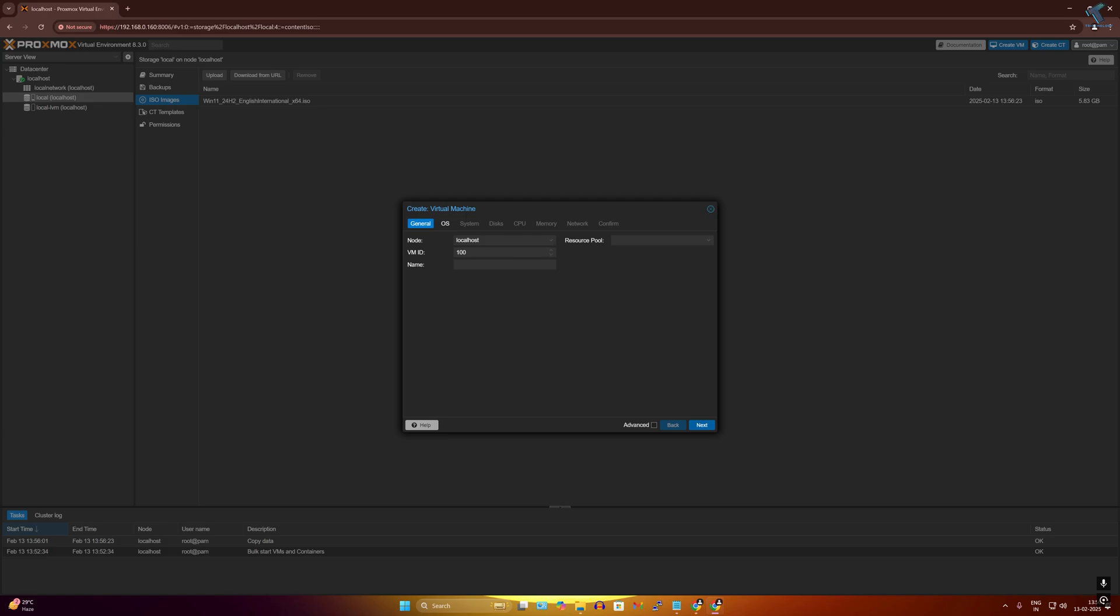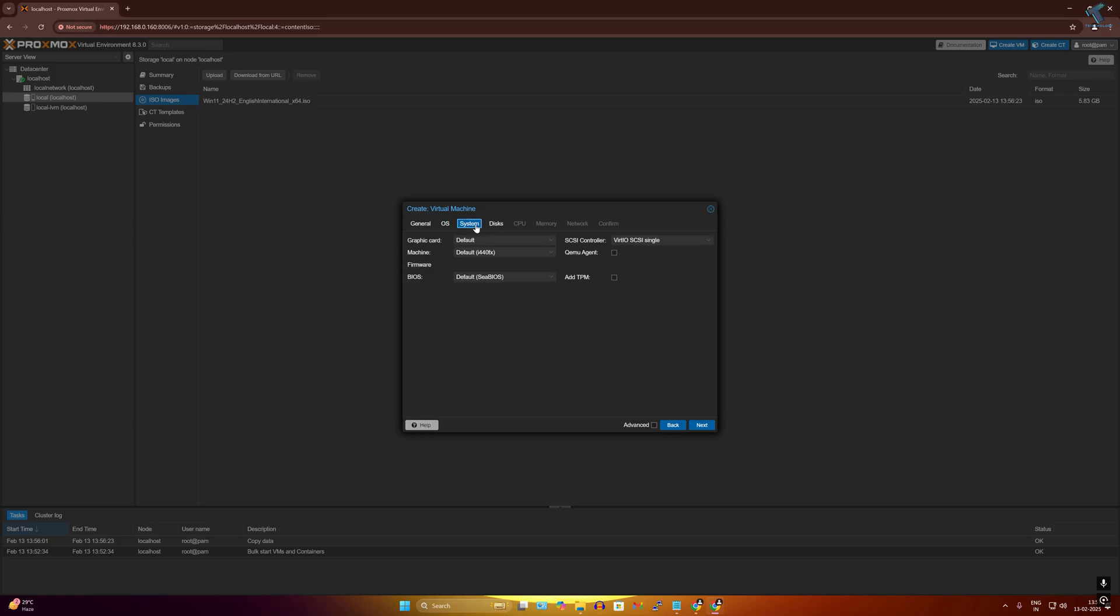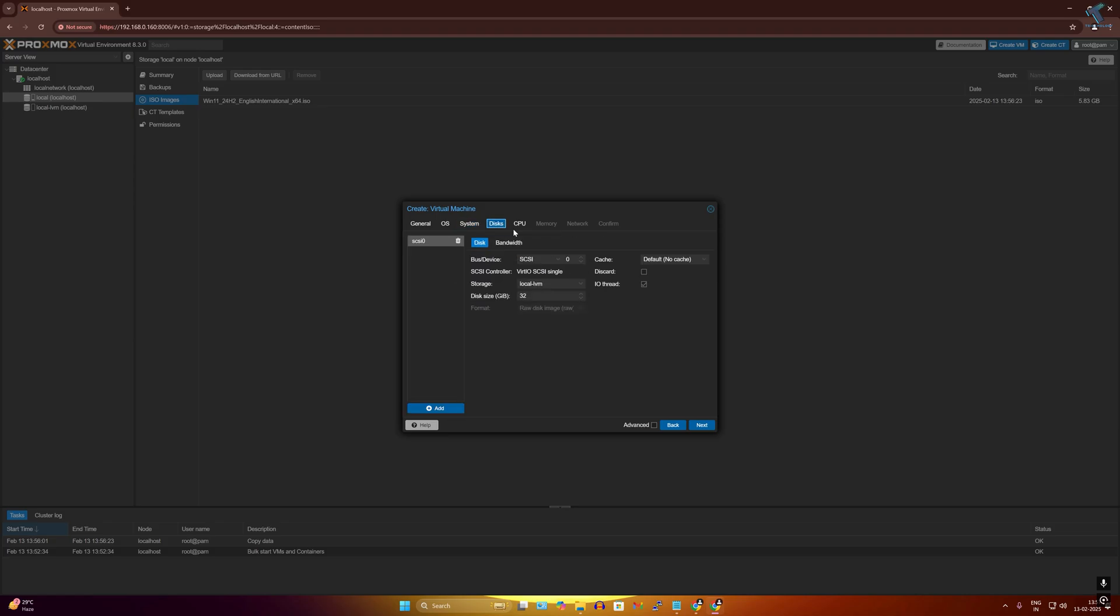On OS, I have to select my ISO file. Click on ISO image and select that ISO image which I have uploaded. I will select Windows 11 ISO file. On system, you don't need to change anything over here, so simply click on disk.